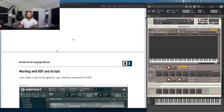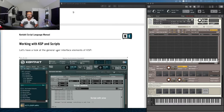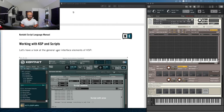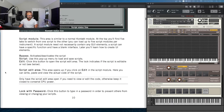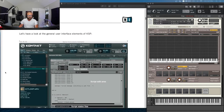As always, before we get started officially, be sure to like, subscribe, and leave a comment if you enjoy the nerdy technical stuff here. I know I am, and I'm excited to keep going with you guys. So without further ado, let's dig into the content starting on page 10 in the manual.